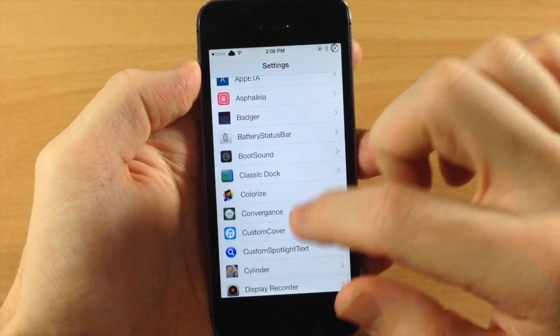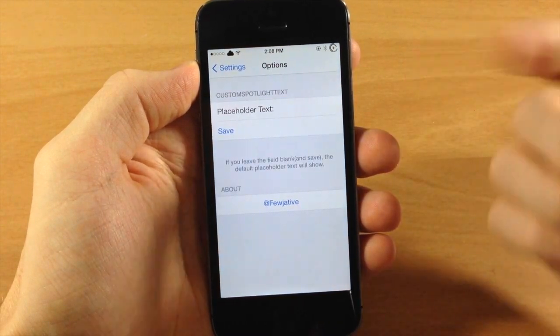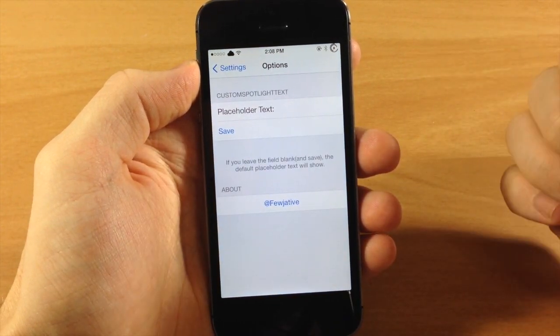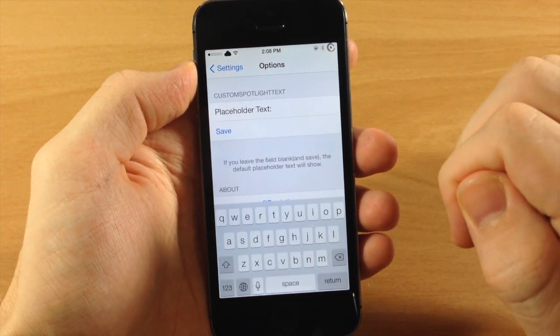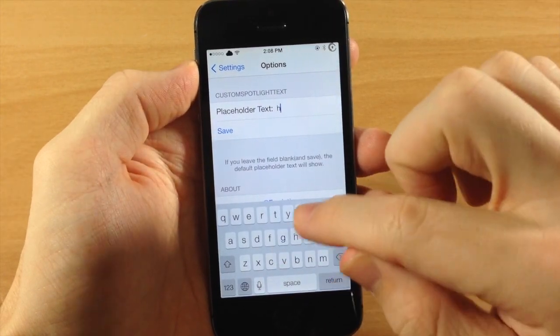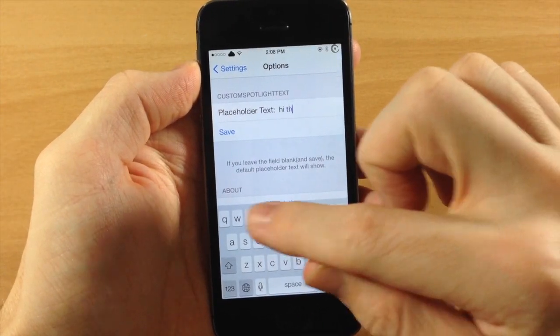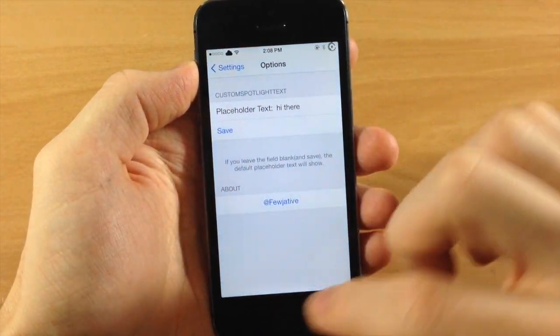So if we scroll all the way down here and tap on that, it's extremely simple and self-explanatory. All you need to do is tap right here and then type in whatever you want. So if we just type in hi there, we tap save.